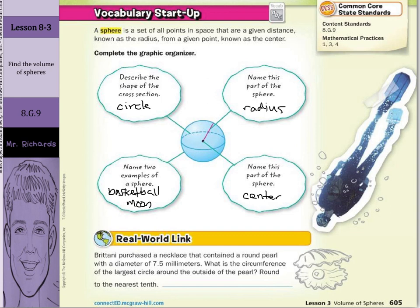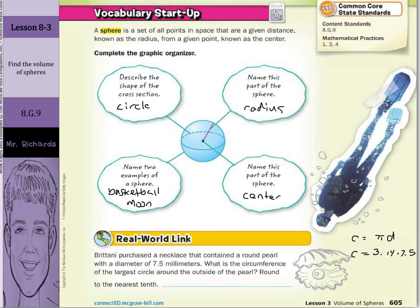Our real world link: Brittany purchased a necklace that contained a round pearl with a diameter of seven and a half millimeters. What is the circumference of the largest circle around the outside of the pearl? Round to the nearest tenth. We need to remember that circumference equals pi times diameter. So circumference is approximately 3.14 times 7.5, giving us 23.55, which rounds to 23.6 millimeters.